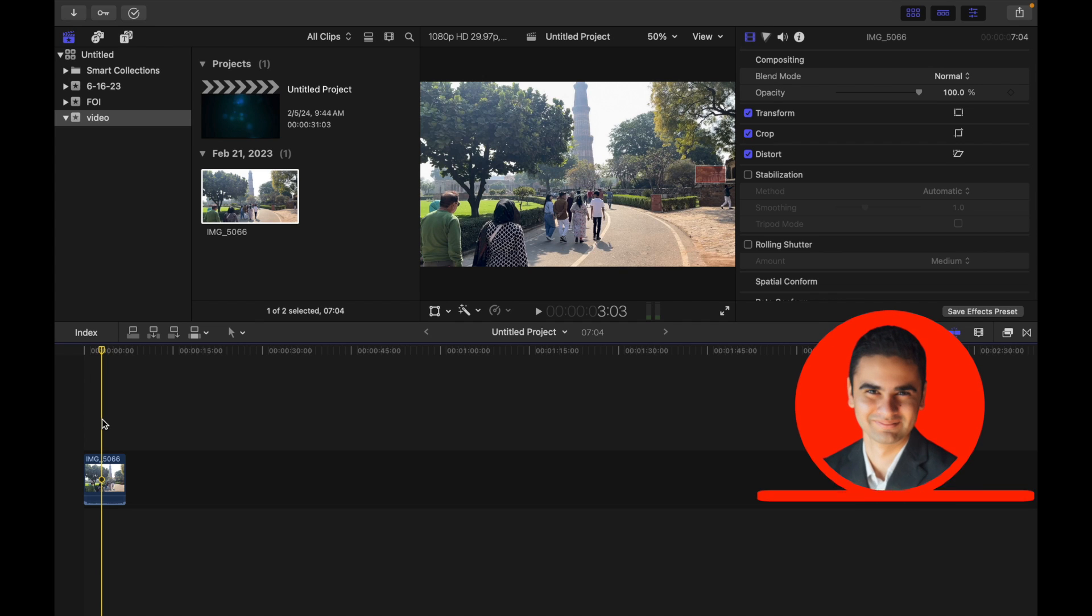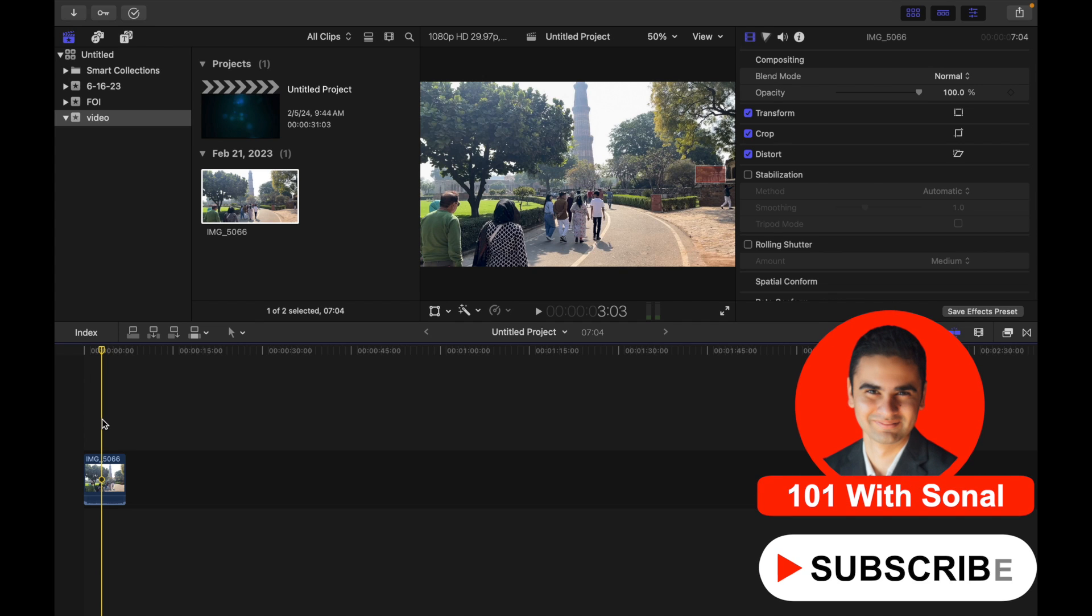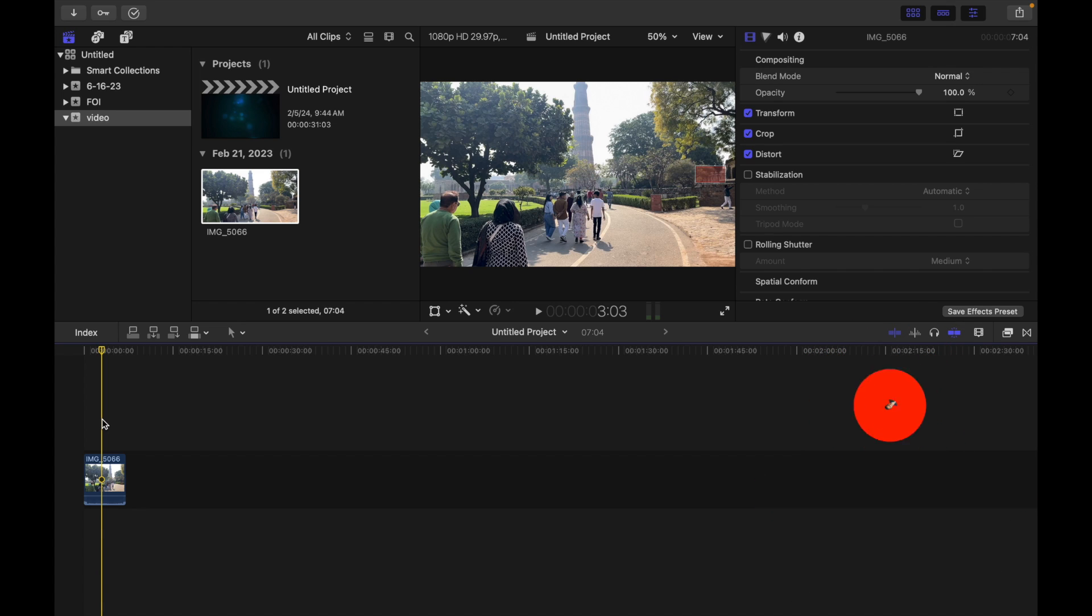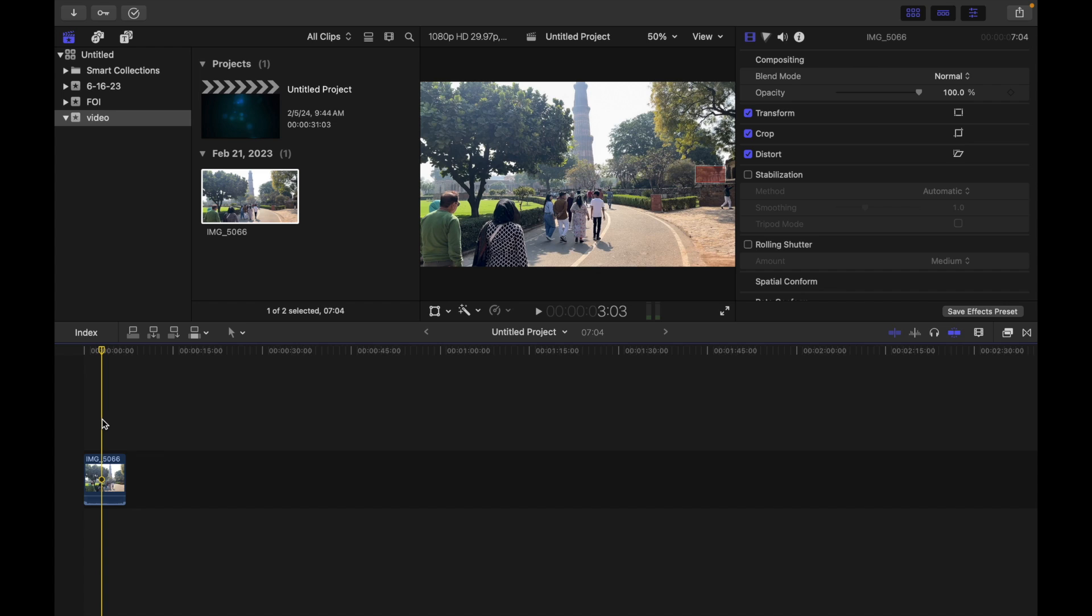If you animated the position of a clip using the transform effect, you can modify the shape of the clip's path in the viewer by setting individual keyframes to be smooth. This adds a set of Bezier handles that allow you to create intricate, complex shapes and provide more control over the way your clips move. Let's see how to do that.